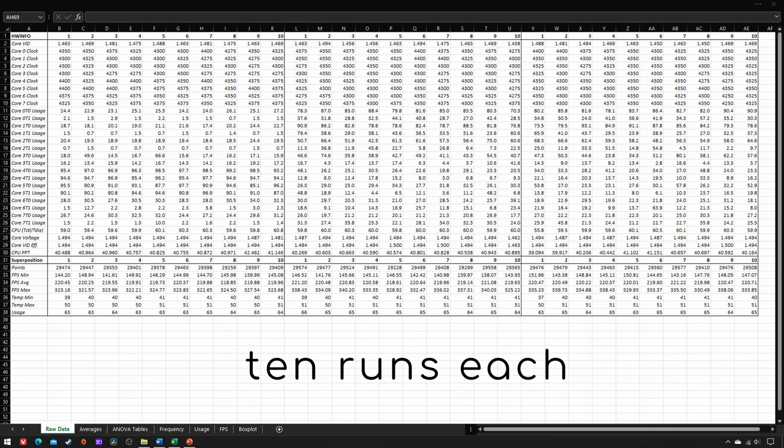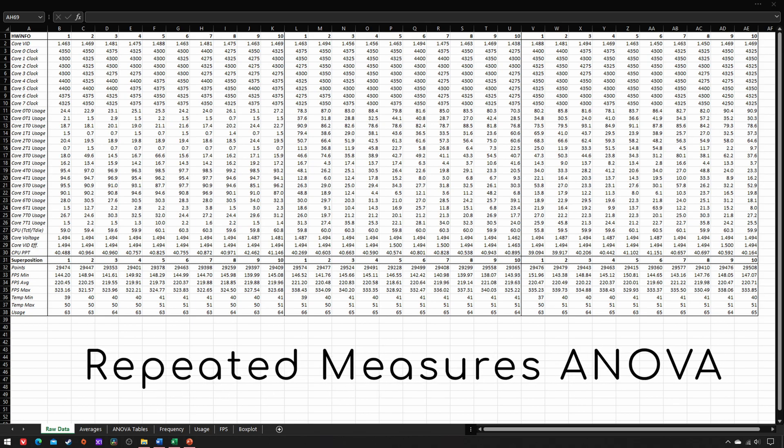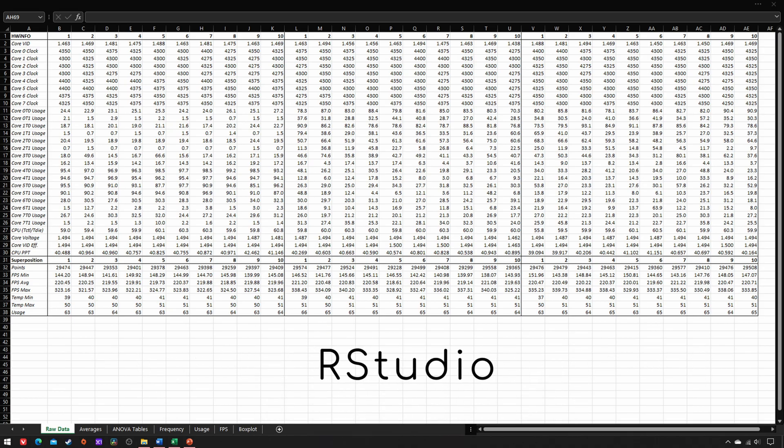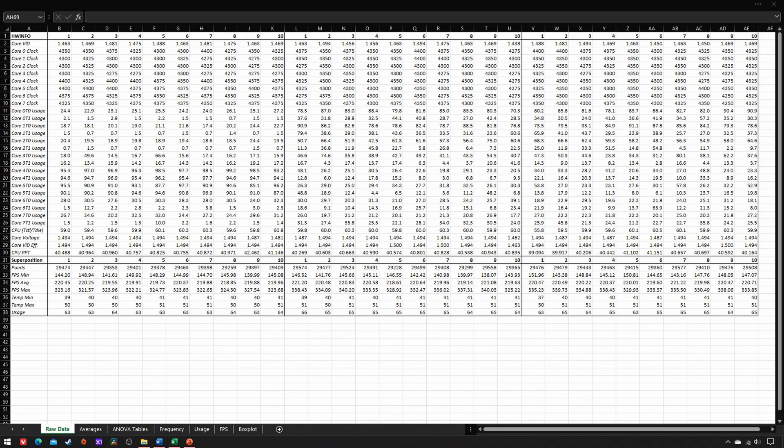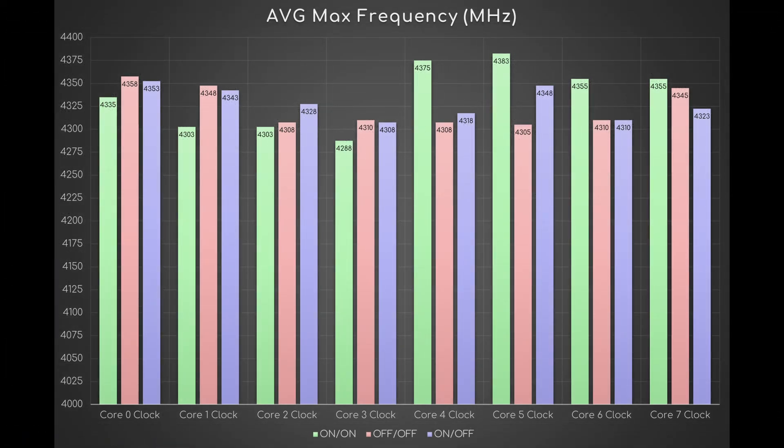Ten repetitions each to assess whether their average scores were significantly different from each other. I used an inferential statistical analysis named repeated measures ANOVA executed via software called RStudio. But first, let's take a look at some rather interesting initial data.